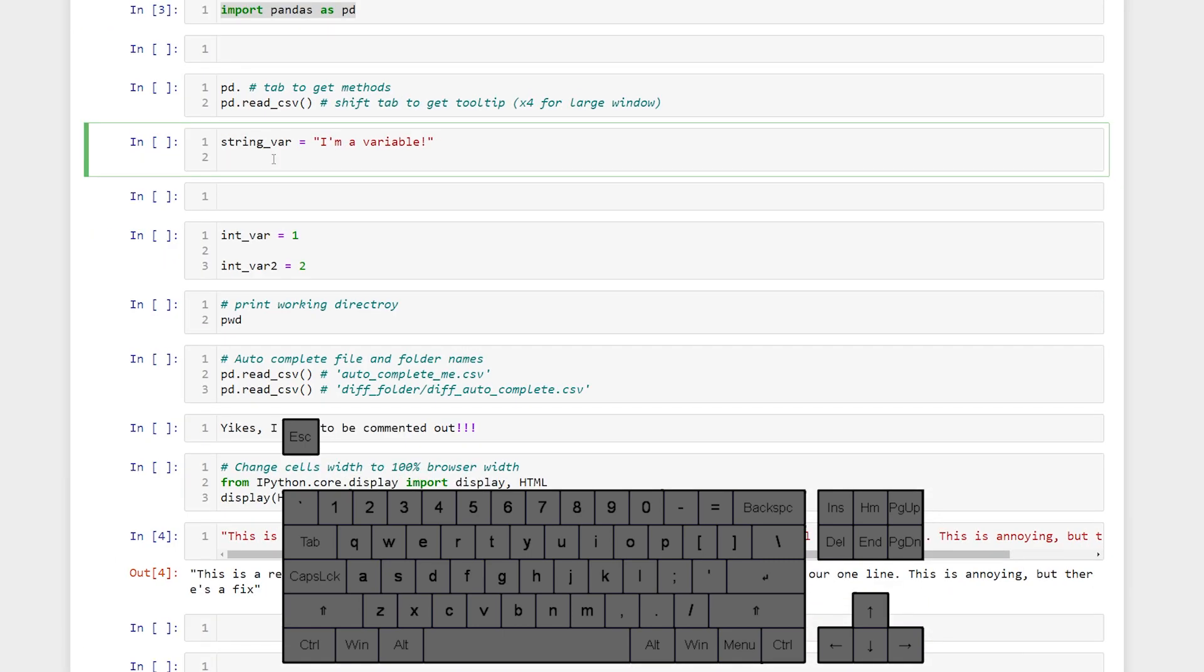So we can automatically complete our code with tab. So if we start typing out a piece of a variable or code and then hit tab it will automatically complete that for us.